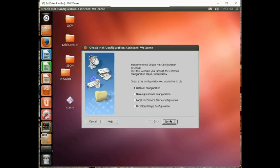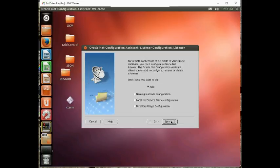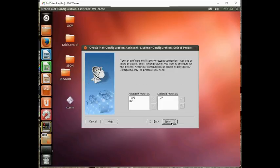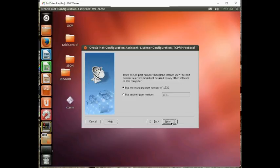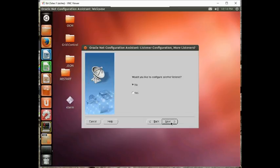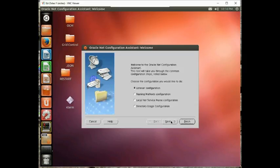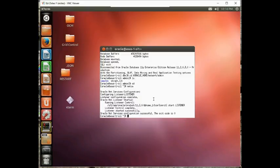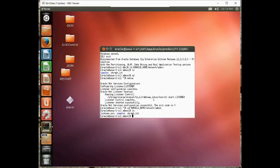I'm going to call it listener, and we're going to use 1521, and I don't want anything else. So next, and finish. Once we do that, we have Oracle home network admin.